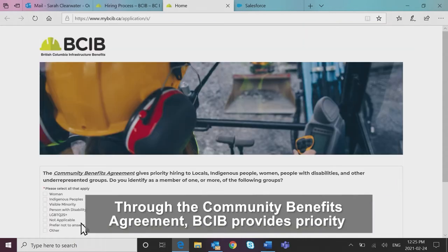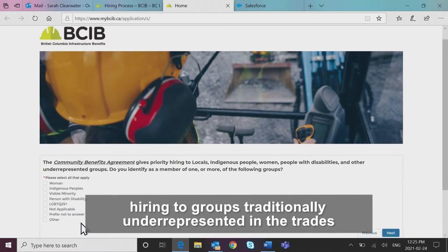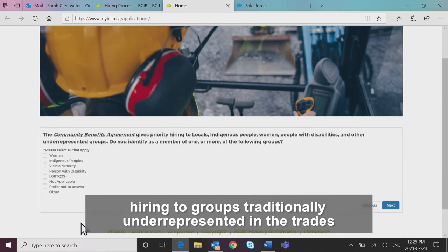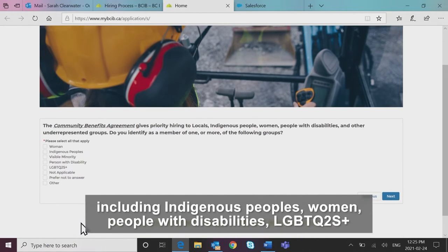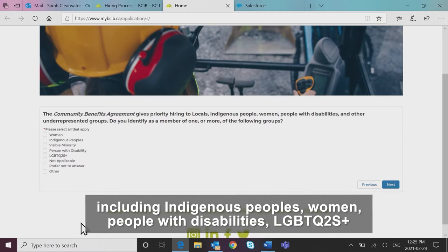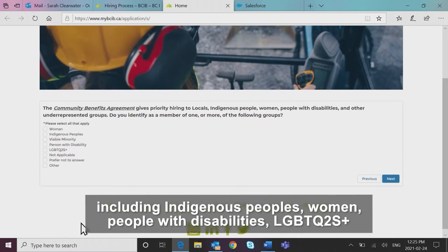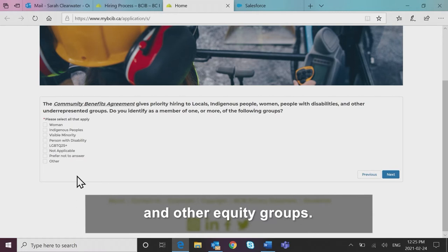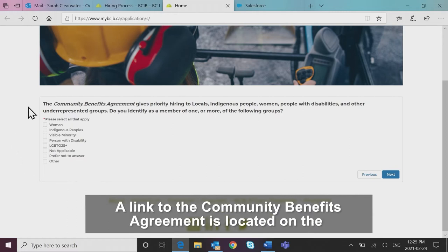Through the Community Benefits Agreement, BCIB provides priority hiring to groups traditionally underrepresented in the trades, including Indigenous peoples, women, people with disabilities, LGBTQ2S+, and other equity groups.